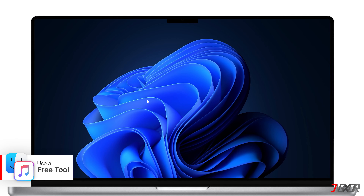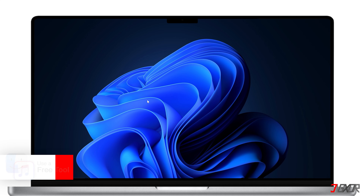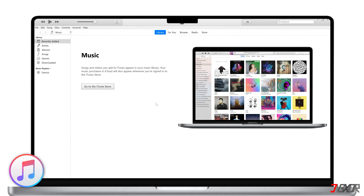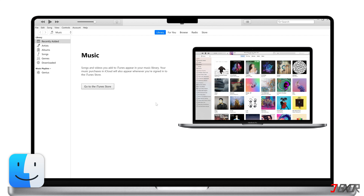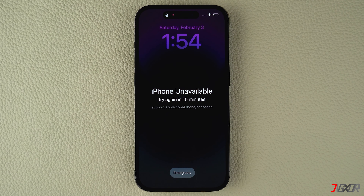If you prefer to connect your iPhone to your computer, you can try using either iTunes or the Finder. In case you don't have it installed yet, I recommend downloading it directly from the Microsoft Store. For Mac users, you can easily restore your iPhone using the pre-installed Finder application. Once you have either app open on your computer, put your iPhone in recovery mode.